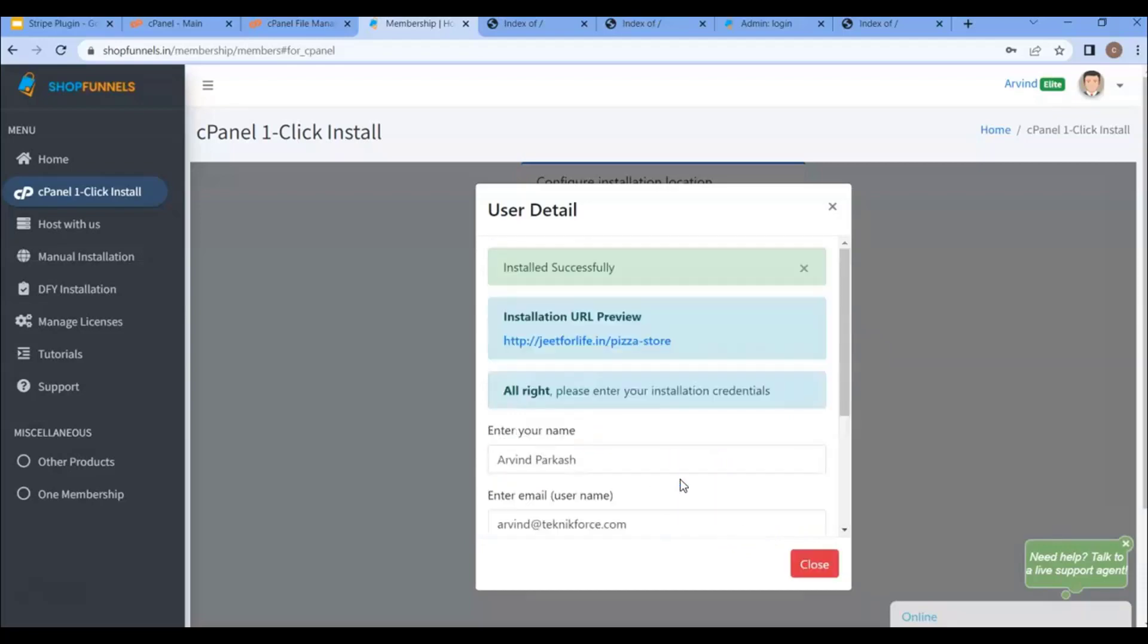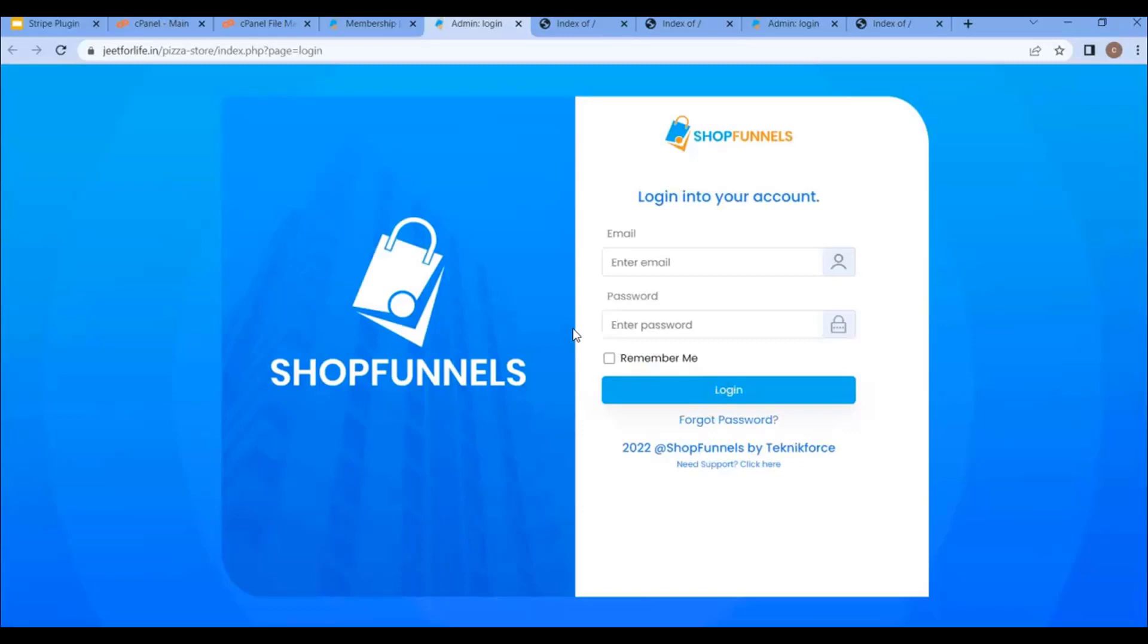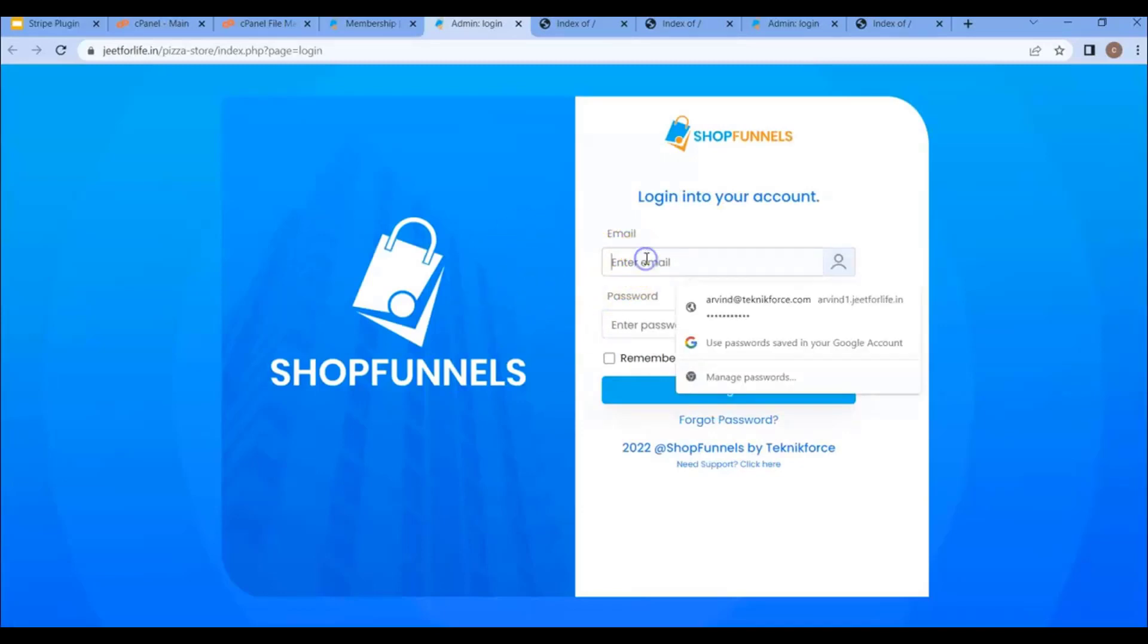After a few seconds, you'll be notified if the installation process was successful. Now this URL is for the installation preview. So this is your ShopFunnels admin login page. Just log in here.